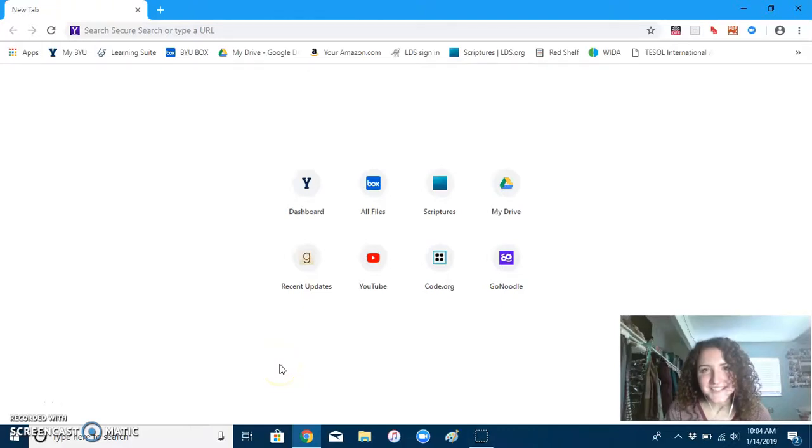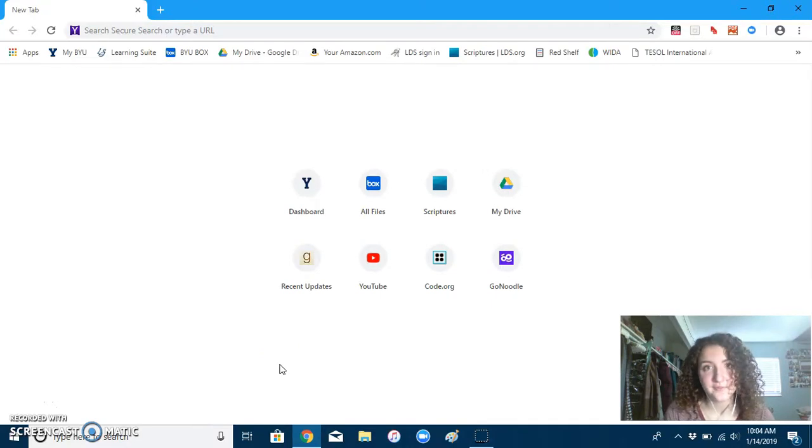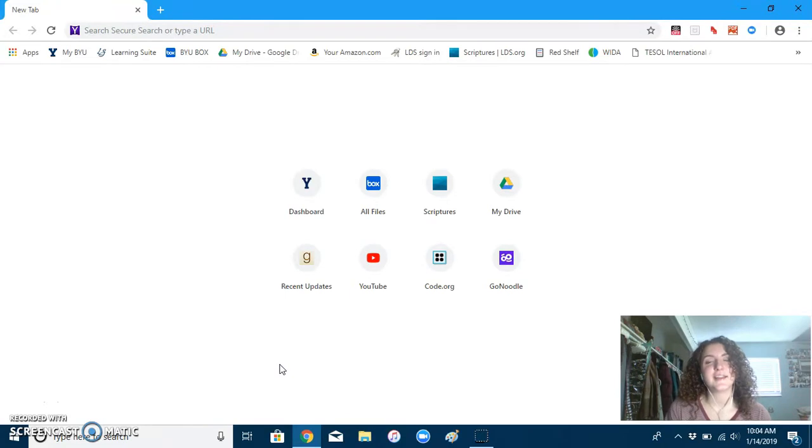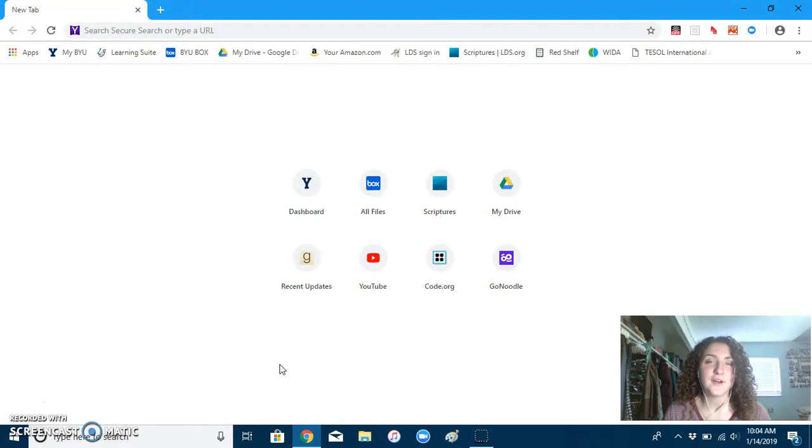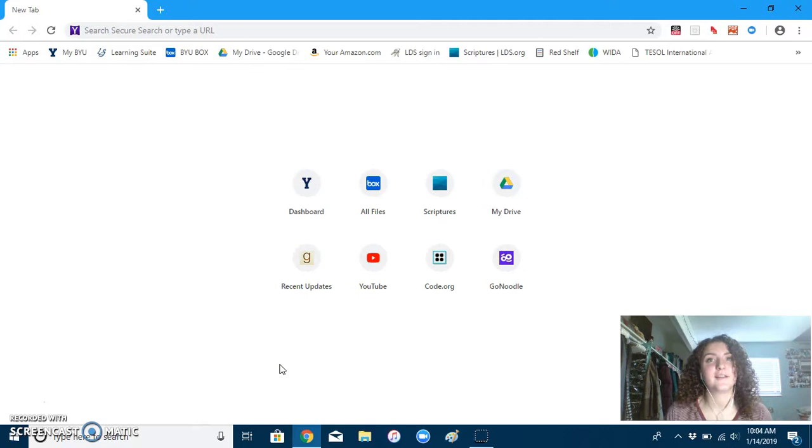Hello parents and students. In our class we've been using this program called GoNoodle. It's a program that has a bunch of interactive videos that students can watch and participate with, involving teaching math skills, spelling, and yoga skills in a fun and interactive way that gets kids up and moving.